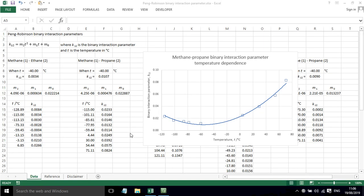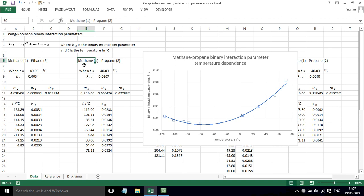In this screencast, I'm going to talk a little bit more about the Peng-Robinson binary interaction parameter. I'm going to illustrate it with the methane-propane system.